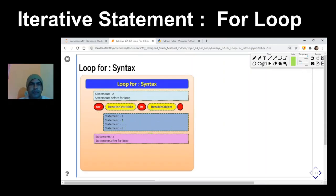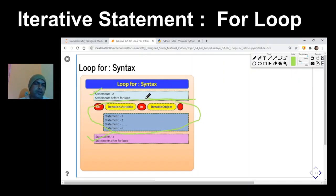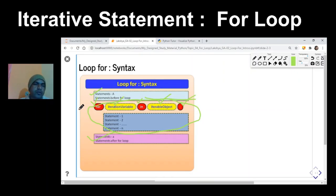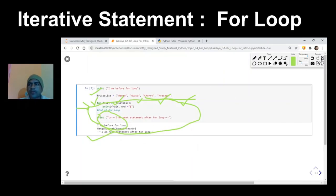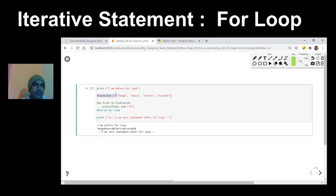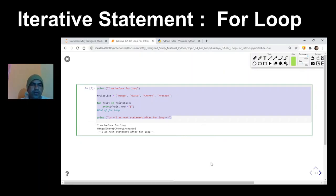Now let us understand the basic syntax of the for loop. It can have any number of statements before and after the for loop. The for loop itself consists of: the 'for' keyword, the iteration variable, the keyword 'in', the iterable object, and a colon — this forms the header of the for loop. The action block, shown in blue, contains the set of statements that will be repeated as many times as there are elements in the iterable object. A sample program shows a fruit list as the sequence data type with one statement in the action block.